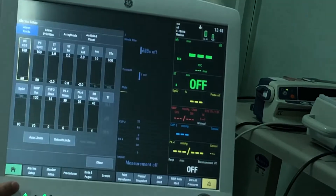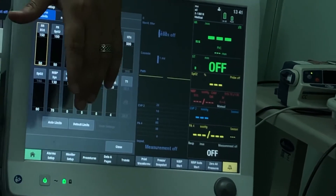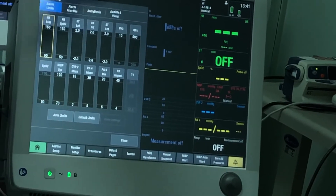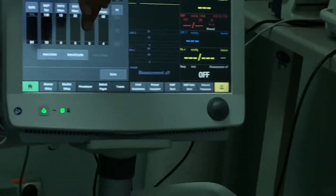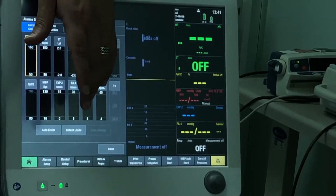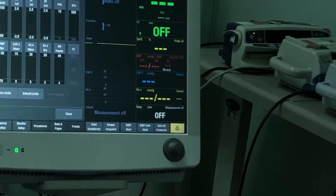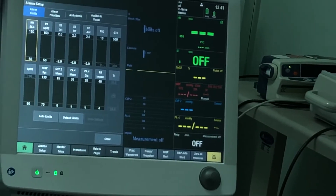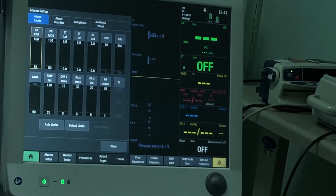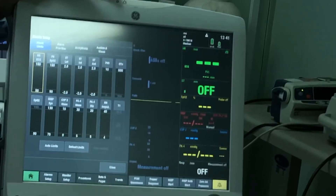Now let's talk about the alarming system. Under alarm setup we have two sides: alarm limits and priorities. Alarm limits are basically the lower and upper limit for each parameter, and whatever is in between is considered the normal range. For example, the heart rate is from 50 to 150 for an adult patient, so if the heart rate goes below 50 the monitor will alarm indicating bradycardia, and if it's above 150 it will alarm indicating tachycardia.